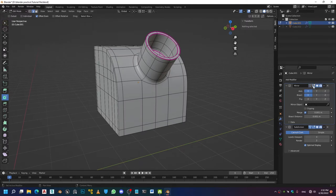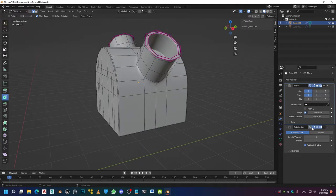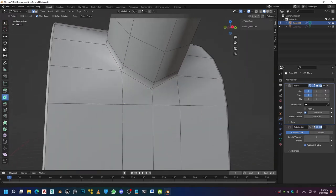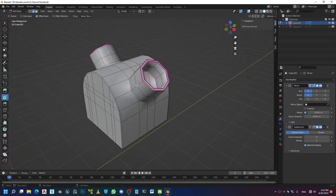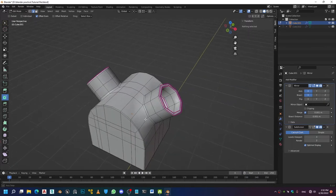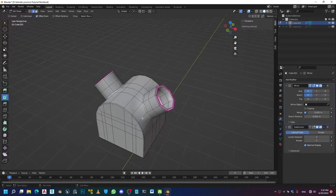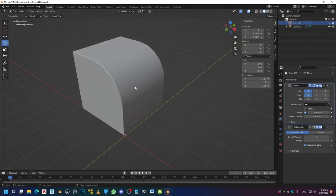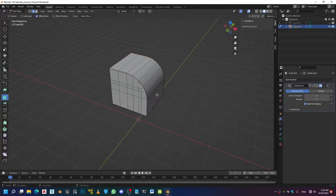Let me show you what this looks like without the subdivision surface. As you can clearly see, this is attached pretty good to this curved surface right here. I'm going to be showing you how to attach, subtract, or intersect shapes on curved surfaces using the Boolean operation. I have made a shape right here before and I'm going to be taking this as an example for today's tutorial.